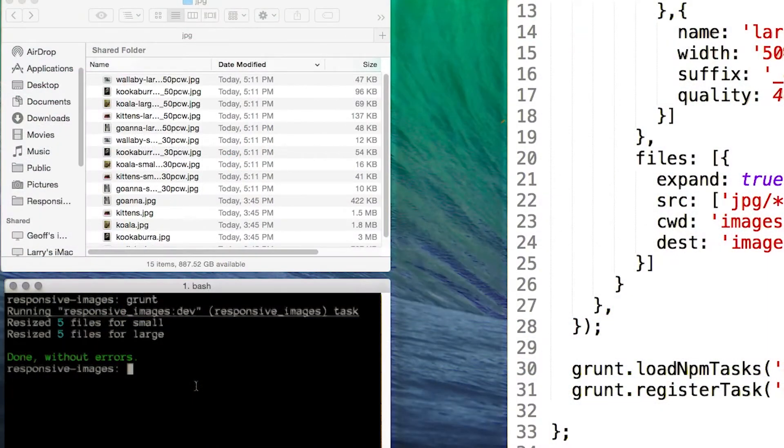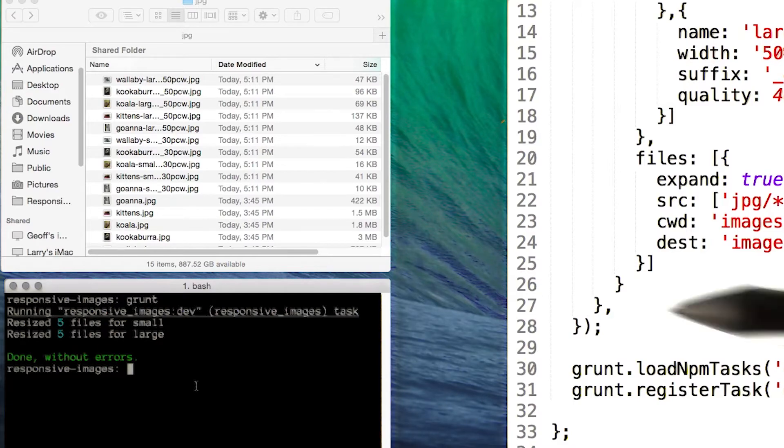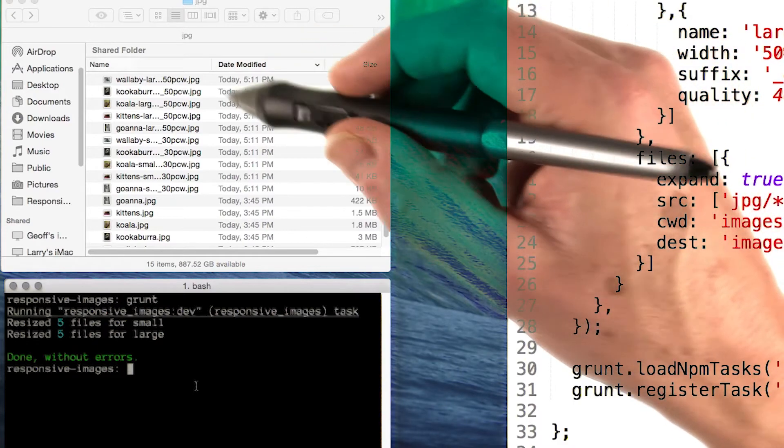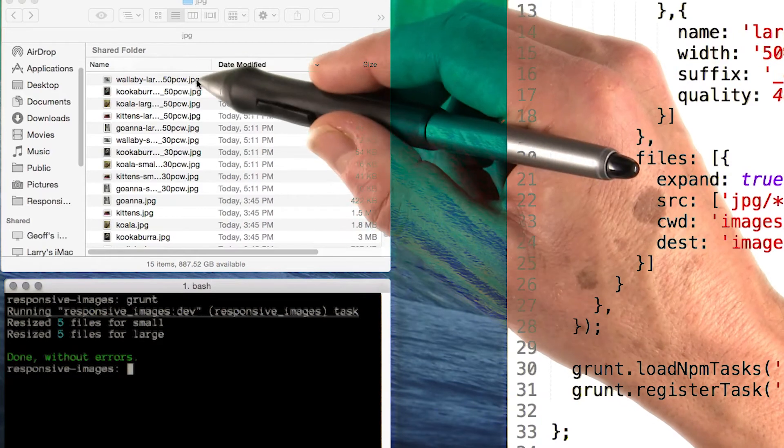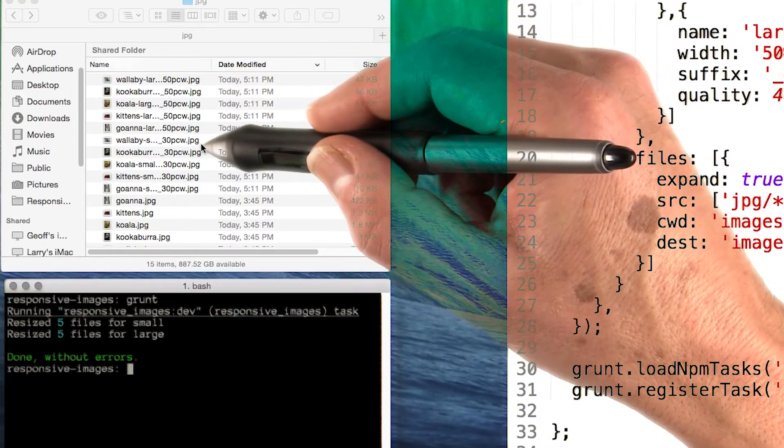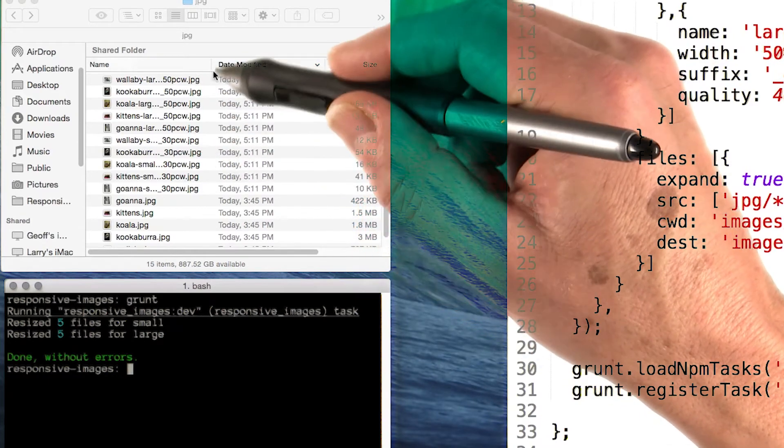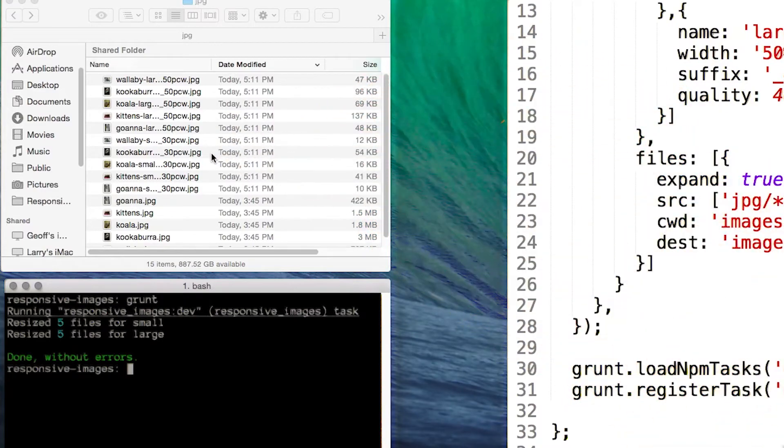You can incorporate ImageMagick in your build process via a grunt task. In this example, I'm using grunt responsive images to automate production of images, just like I did with the shell script. And then you can see the output - got a bunch of images saved at 50% width and 30% width, JPEG formats at different quality sizes.